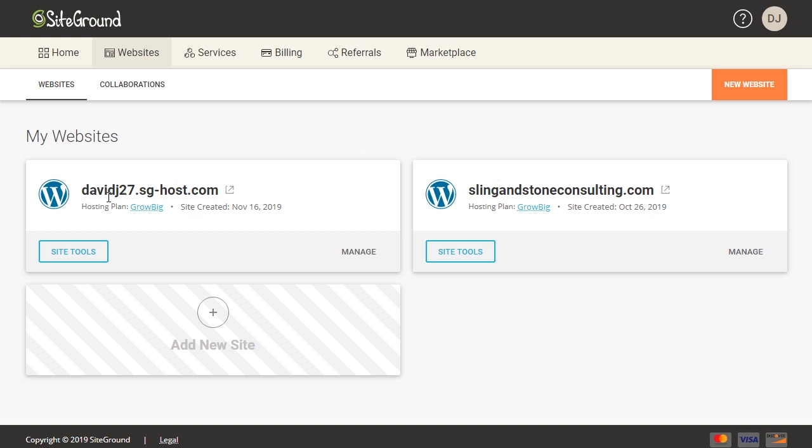This one here is just a temporary domain name which I created in another video. So I'm going to use that for the purposes of this tutorial. So in order to install an SSL certificate, we're going to come down here and click on site tools.